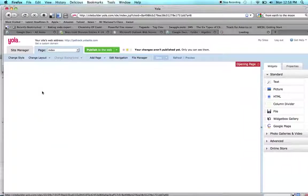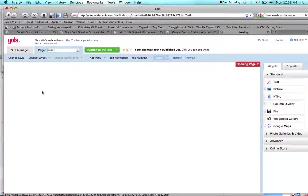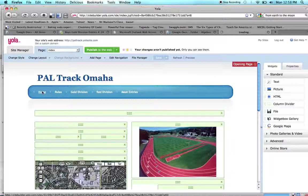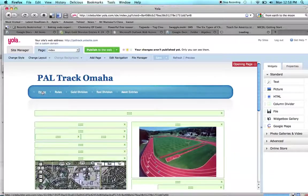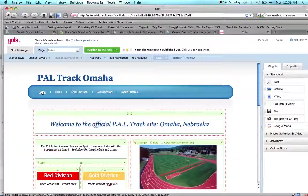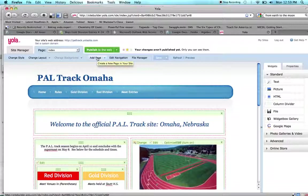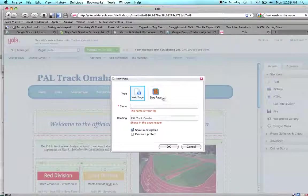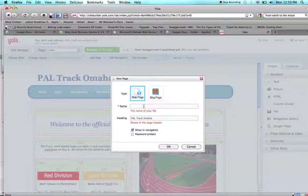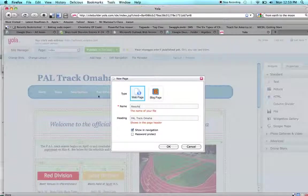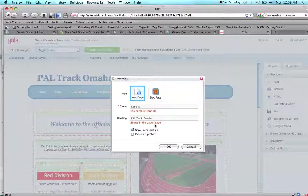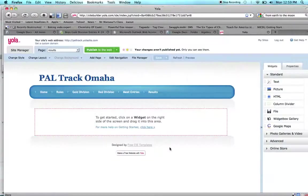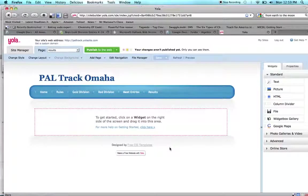I can just go back to my home, and I've decided I want to create, instead of a news page which wasn't very effective for us, a results page so we can display all the results from our meets. I'm going to click add page, I want it to be a web page not a blog page, so I call it results, and then I click OK. You can choose if you don't want it to show in your navigation menu at the top of the page or on the side, you can keep that out, or you can password protect it. Once I click OK, it creates me a new page.